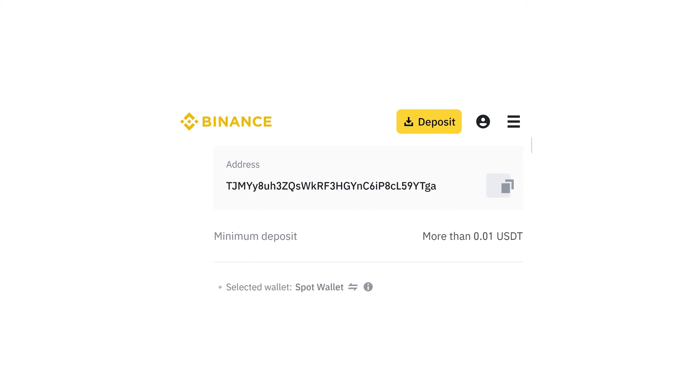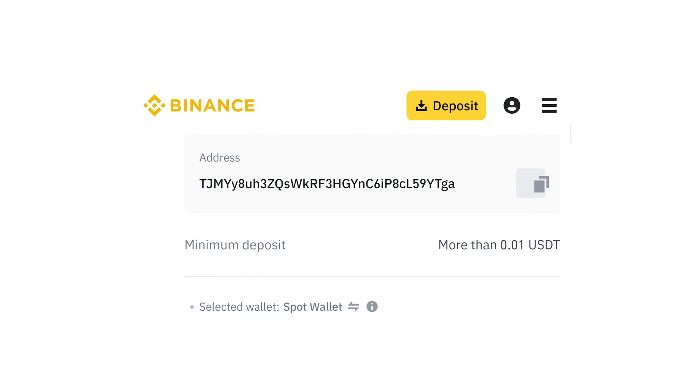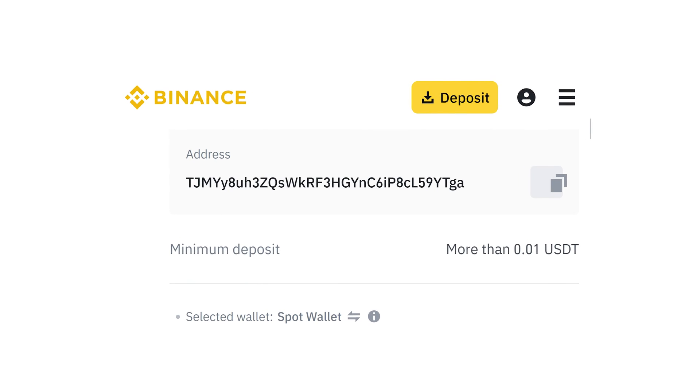If you don't know what a wallet address is, it's a string of characters used to send and receive crypto. Each address is unique and varies by cryptocurrency, and will also vary if you pick a different network for sending your funds on. For example, if you send Ethereum to a Bitcoin address, you will risk losing your funds. So you must always pick the correct wallet address for your deposit.